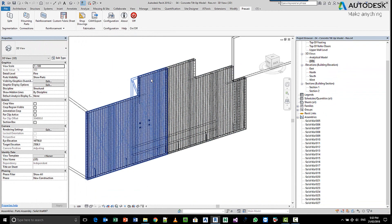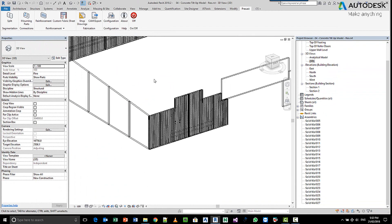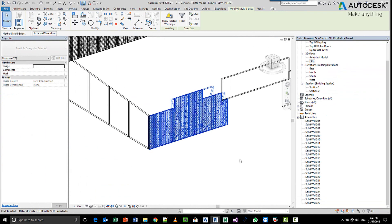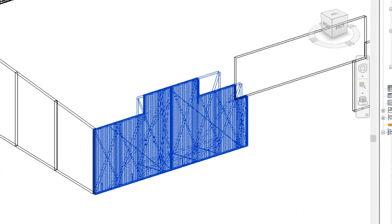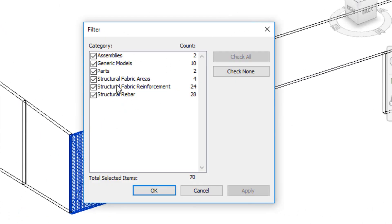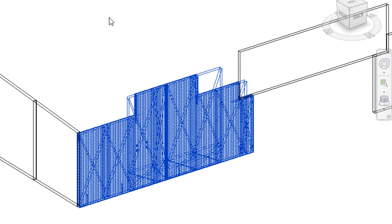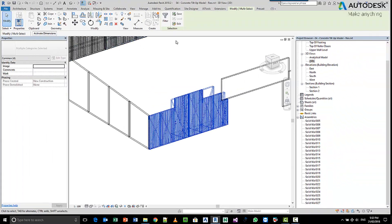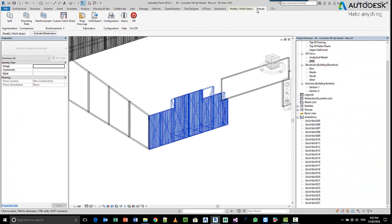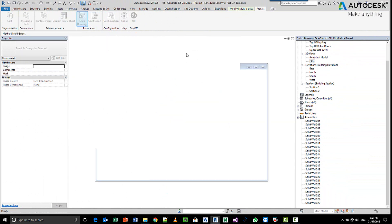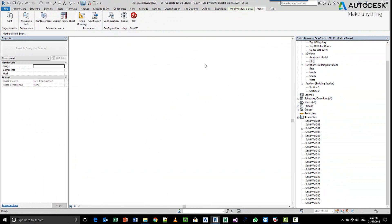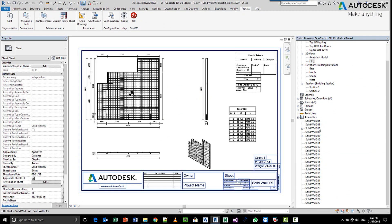So what we do is we come in and we select the items we want to create drawings of. I only want to create drawings of the actual assemblies themselves, so I would come in here and select the elements, pick OK, and then in my precast tools, I go and choose to create shop drawings. Now the system goes through and uses the rules that it's got stored internally, and it goes and creates these drawings.